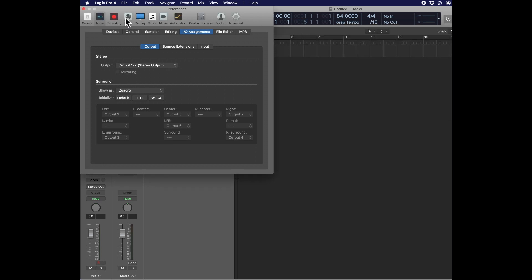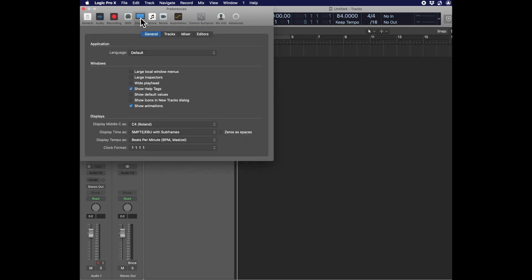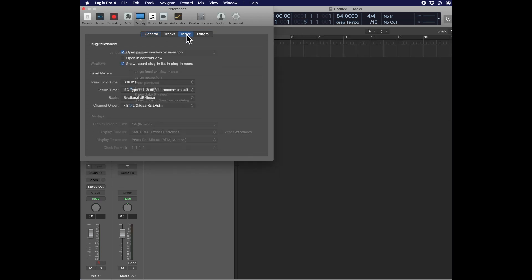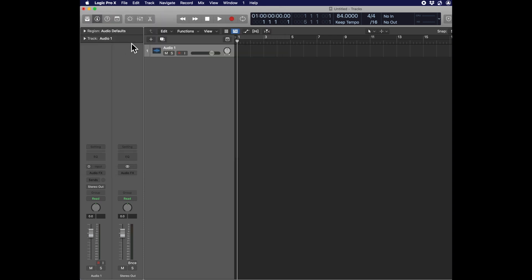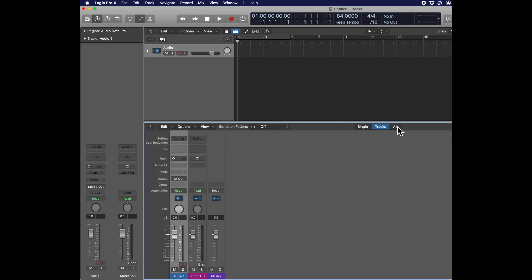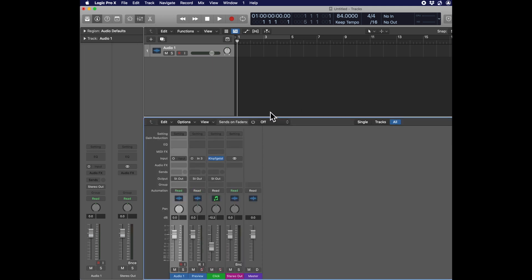We have one more detail: click on Display Preferences, go to Mixer, and select Channel Order as DTS. This will make your master meter show you channels 1 through 4 sequentially from left to right. Now let's go back to our audio track, click on the Mixer pane to get the Mixer window at the bottom, and select Show All.